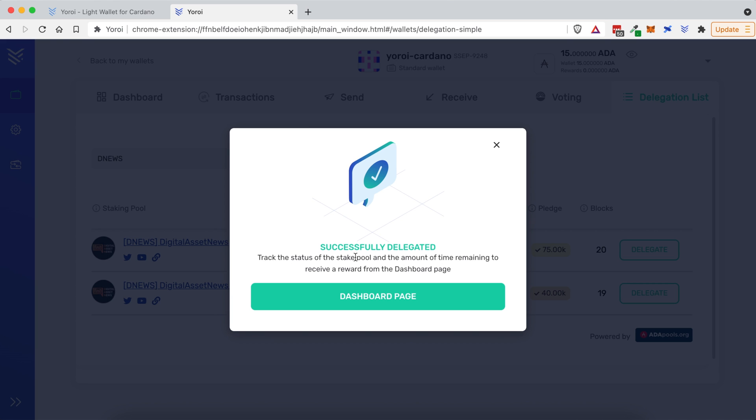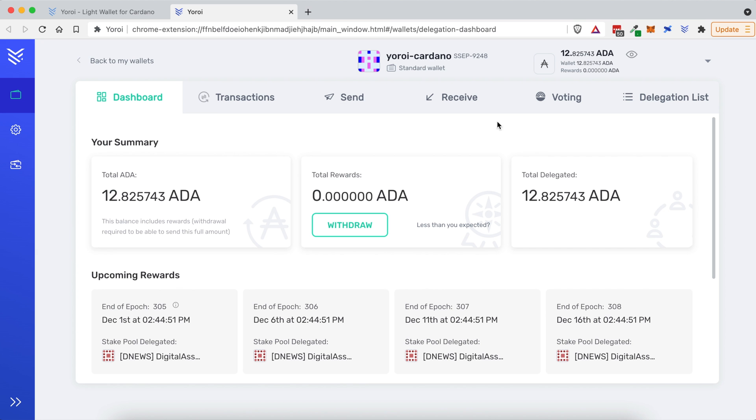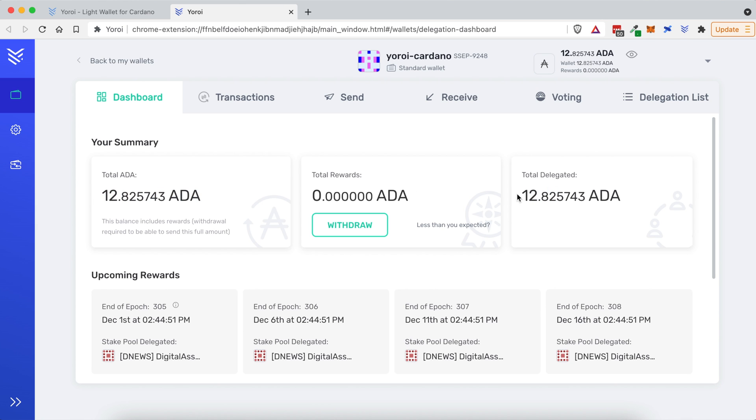So you can track the status of the stake pool and the amount of time remaining to receive your next reward dashboard page. So let's go ahead and check that out. Let's go ahead and refresh just to make sure everything is updated. So you can see that I now have this available ADA. And this is the total that I am delegating to the DNews stake pool. Now, if you notice, I started with 15, but I ended up with 12.8. And that's because there was a 2.2 ADA fee. So you pay a little bit upfront, but then every five days or every Epic, you get a certain number of rewards like I showed you before.